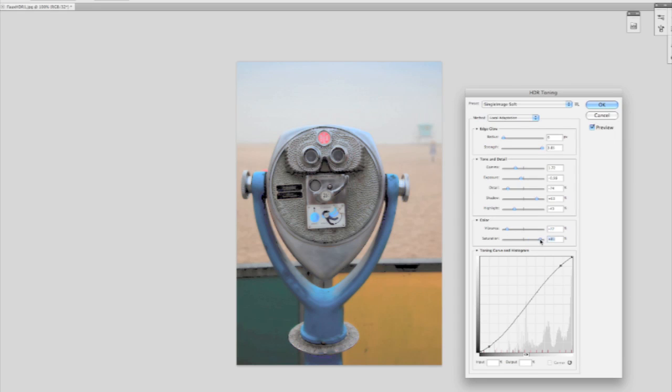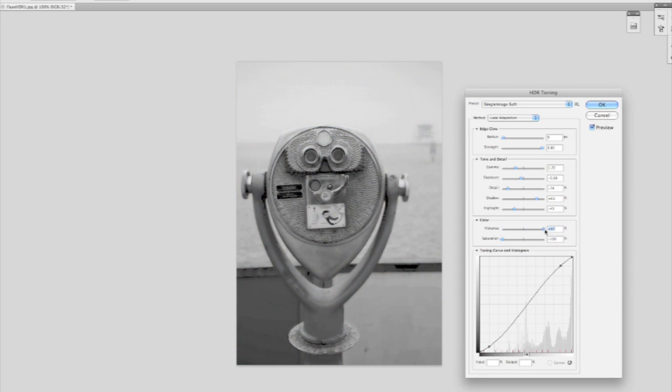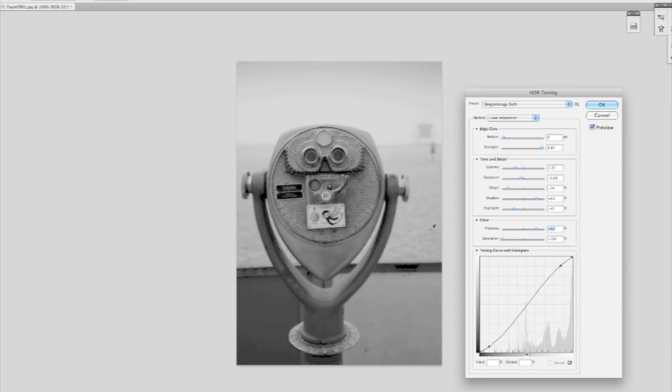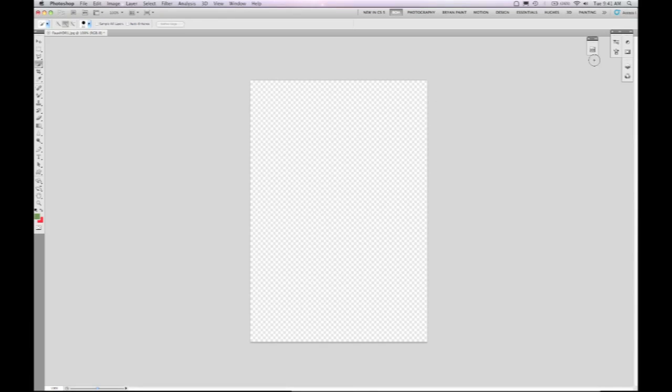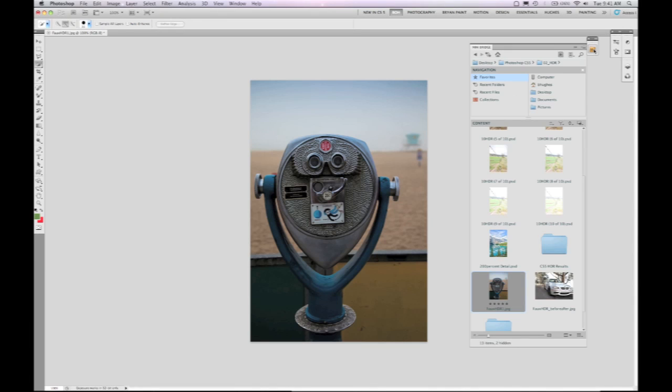Just to show you a little bit of what we can do, we can reduce the vibrance, increase the saturation, or vice versa, and end up with an aesthetic that we couldn't have before. It's a tremendous amount of control here, whether it's for your multiple or individual images.